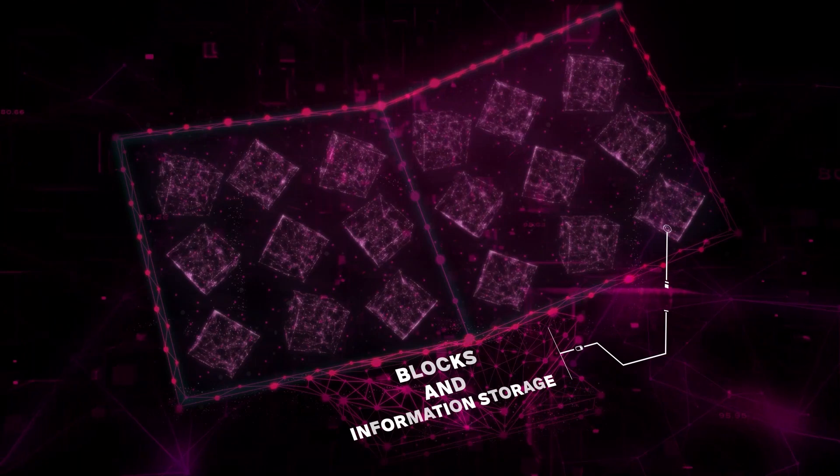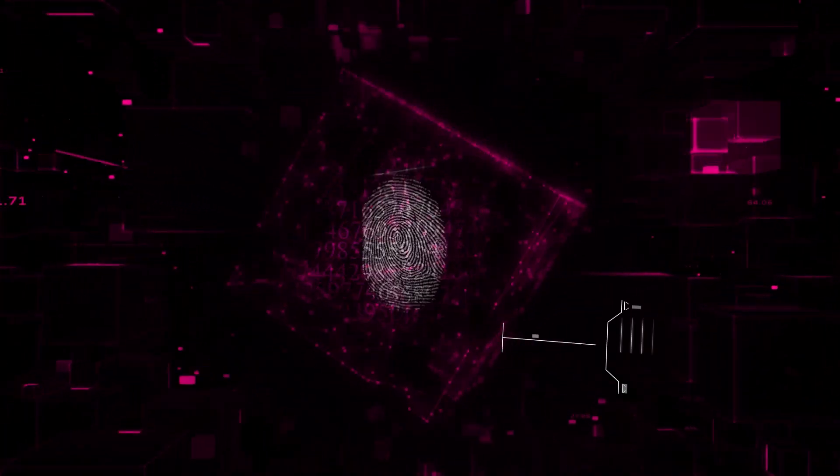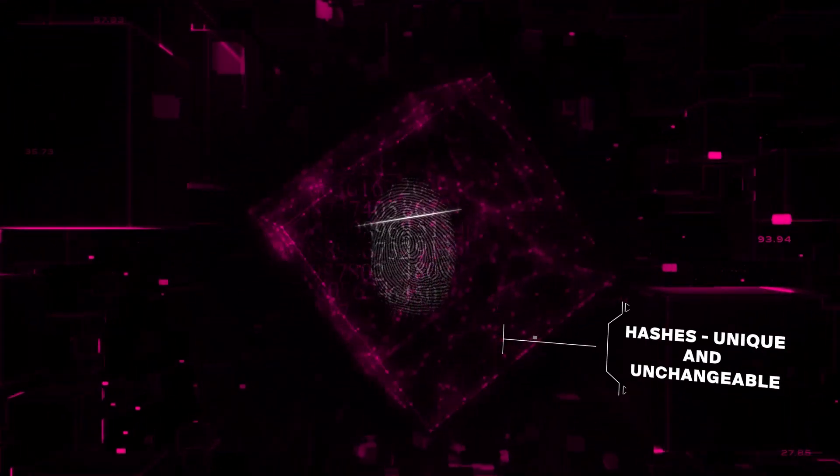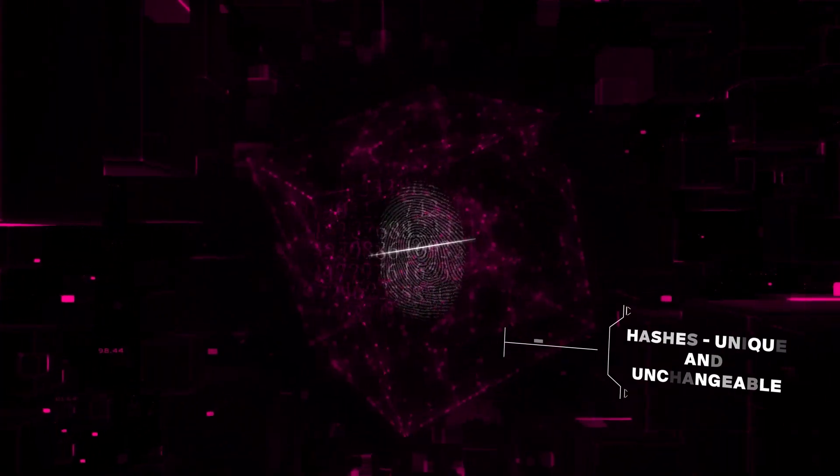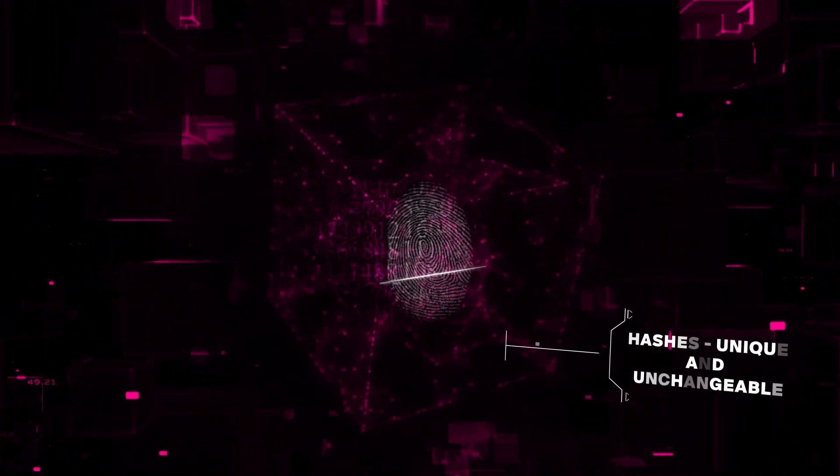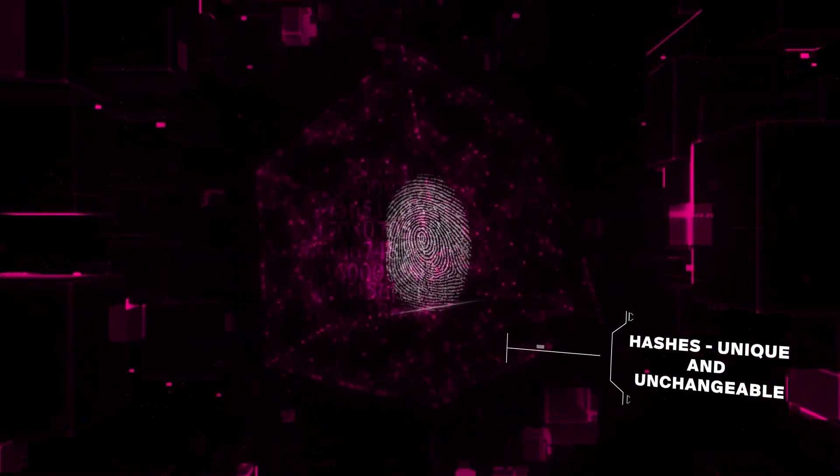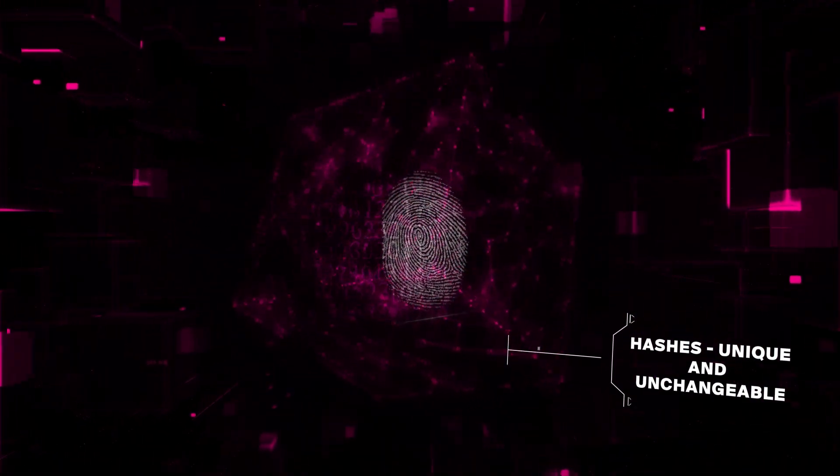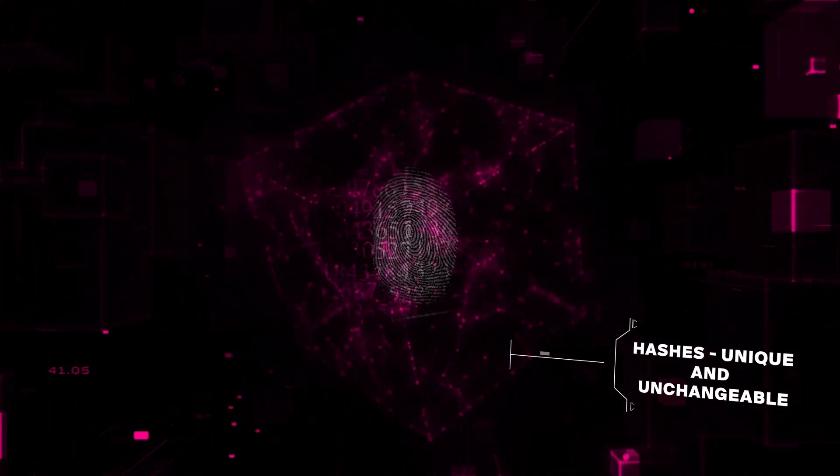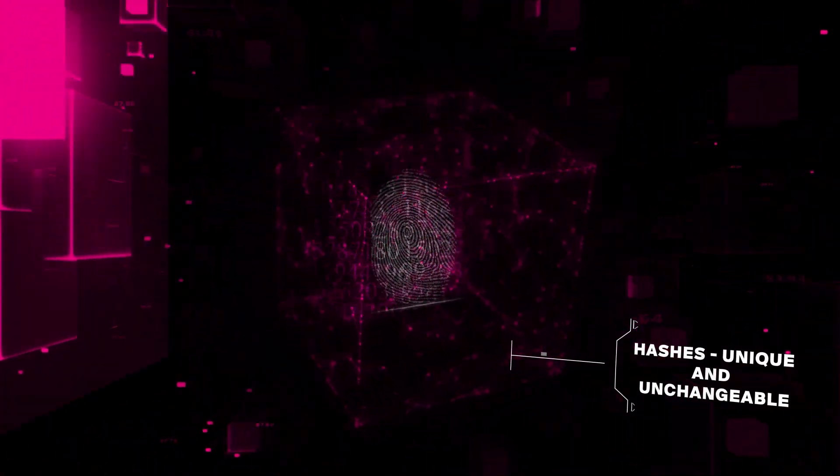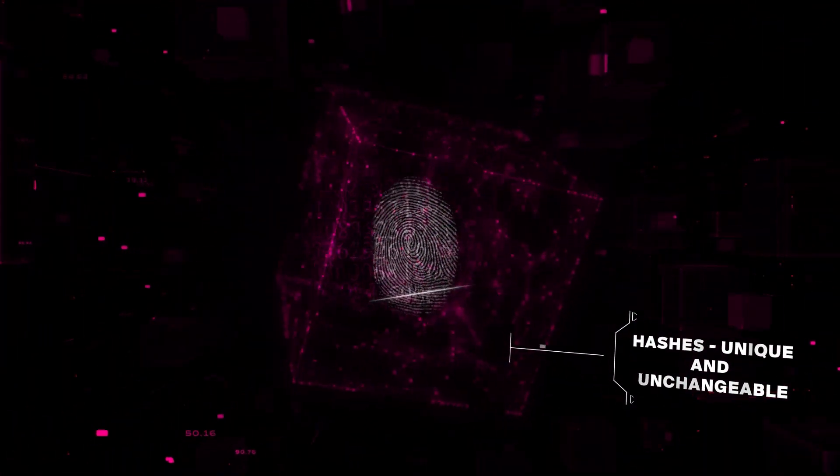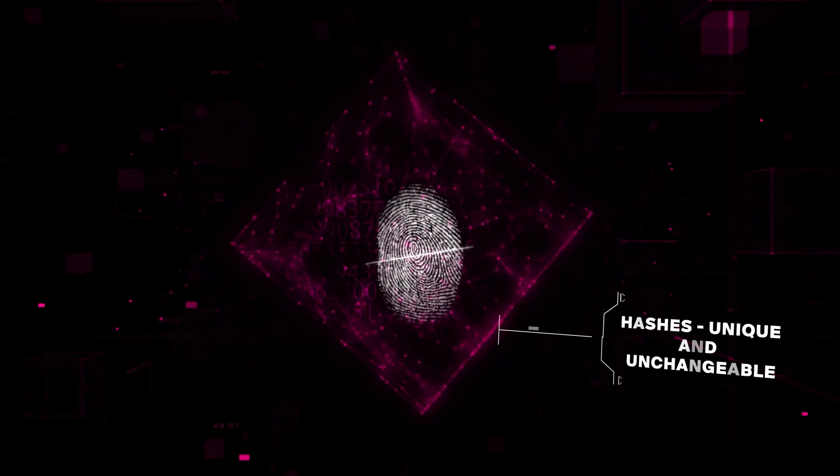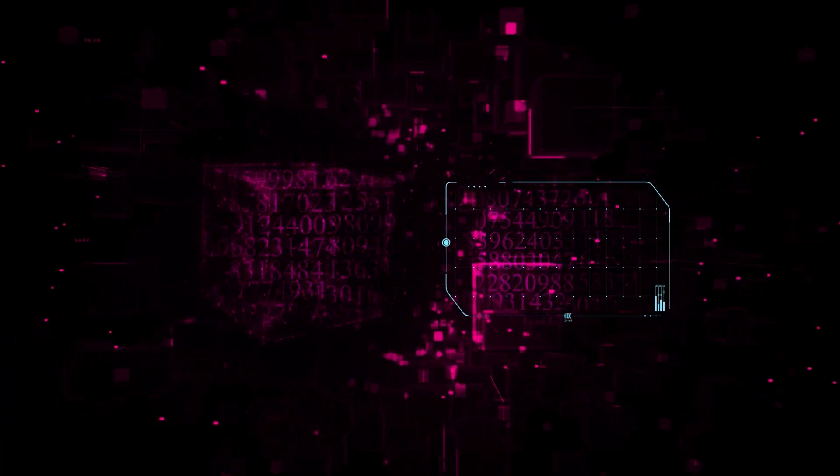You might be thinking, well that sounds like a tricky book to write, and you're right. But here's where it gets interesting: each block doesn't just store info, it also has a unique code called a hash. Think of this hash as a fingerprint—unique and unchangeable. This hash changes if any information in the block changes, which keeps our blockchain secure and honest.